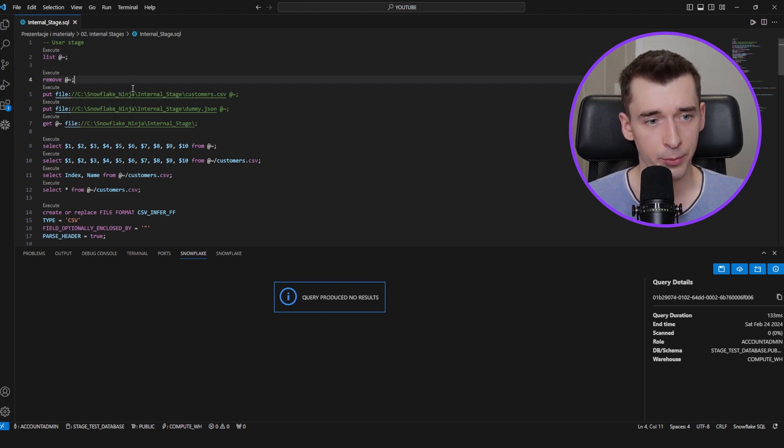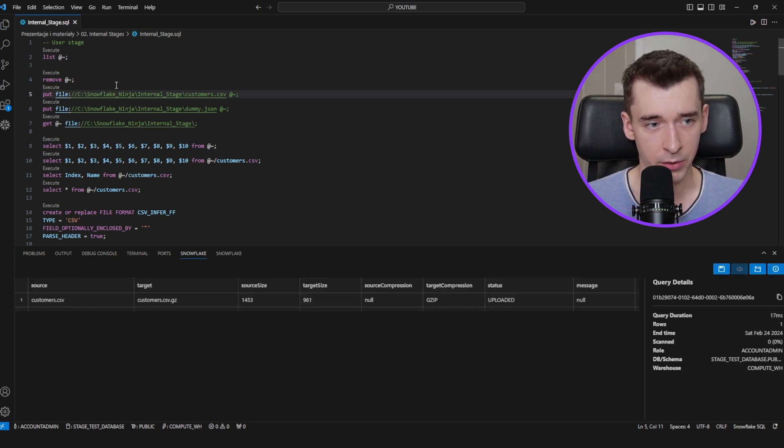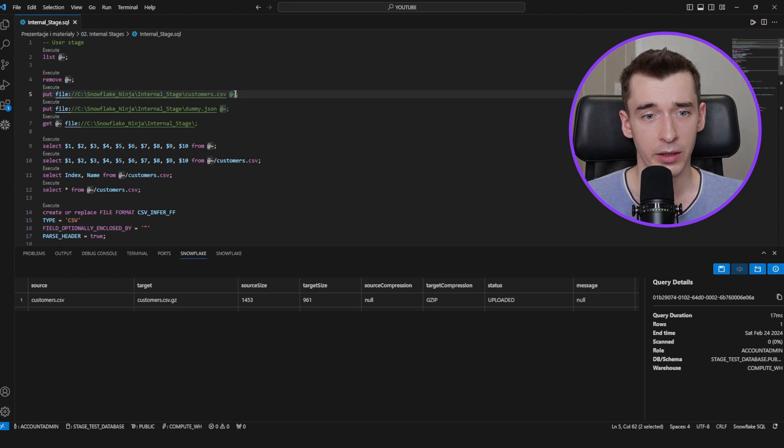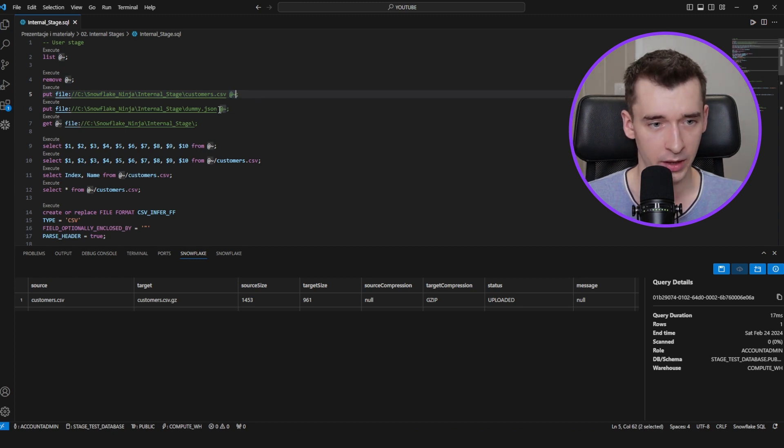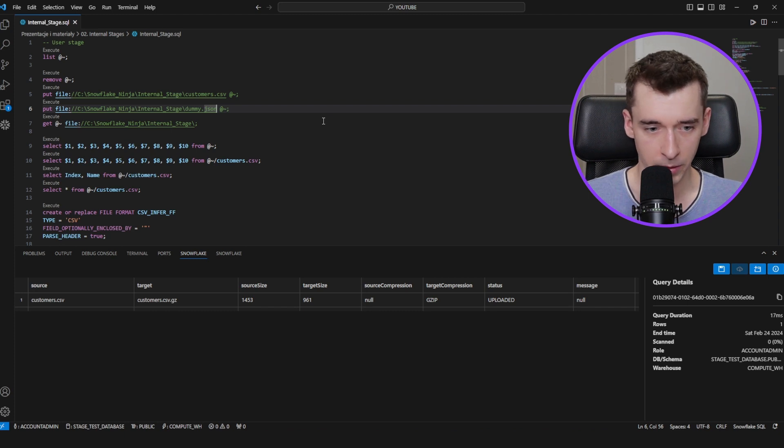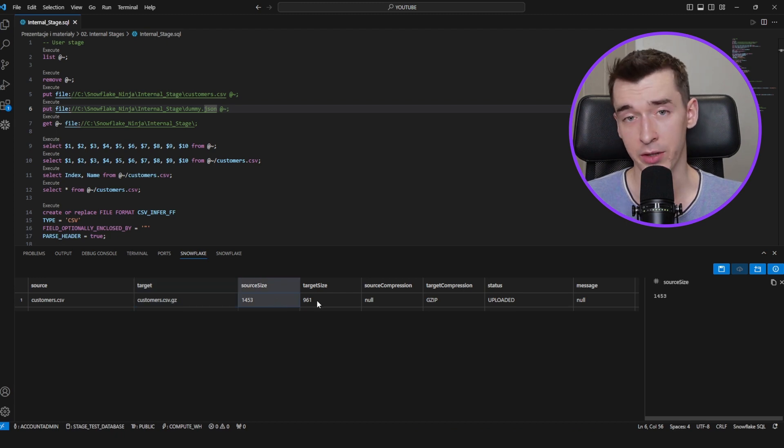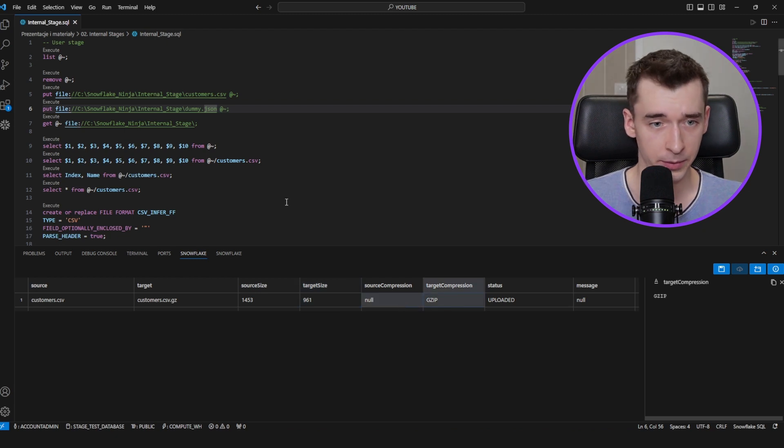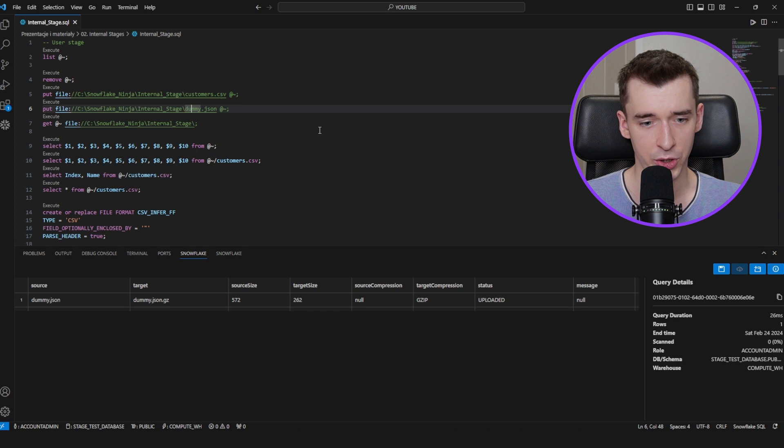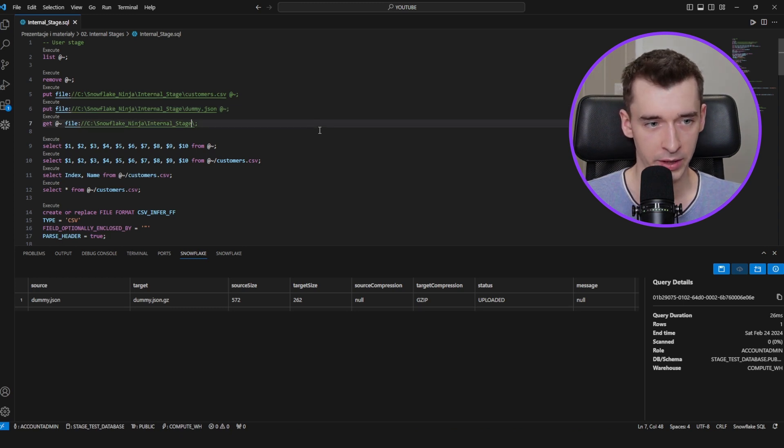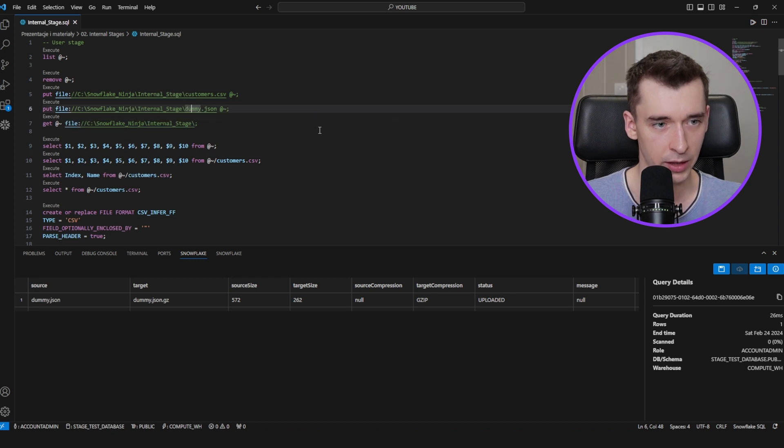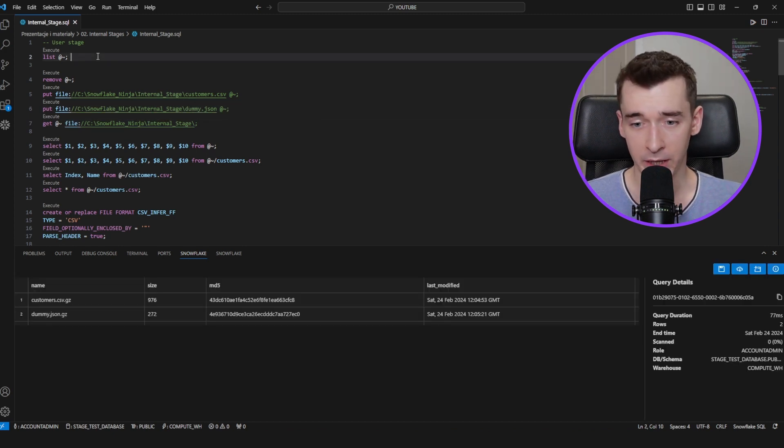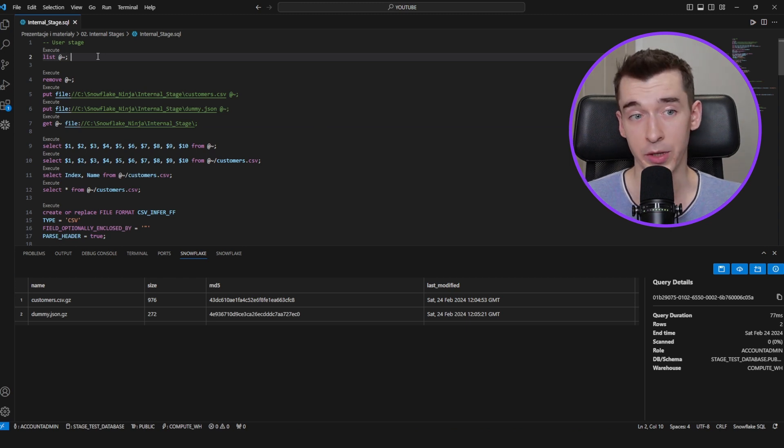So let's put those files back again to the user stage. As you can see, I'm using the PUT command, the file location on my local PC, and the user stage. The customer CSV got uploaded. It also gets converted to GZ. As you can see, you can also check the source size and the target size. Let's put also the dummy JSON. It also gets uploaded and converted, so that's fine. Let's check our user stage once again. And as you can see, those files have been uploaded to the user stage.